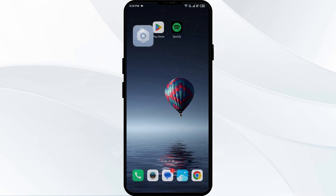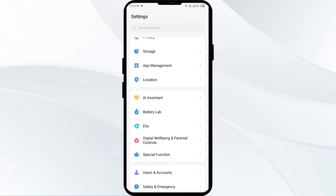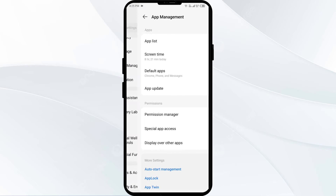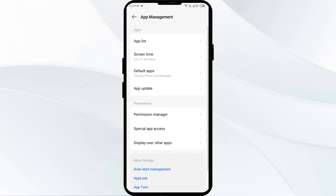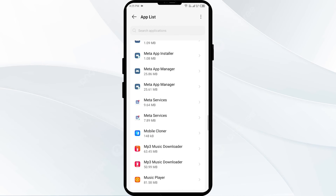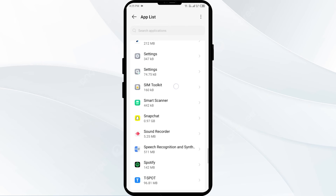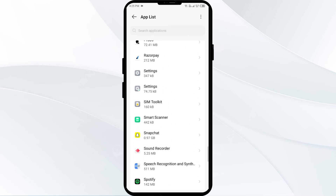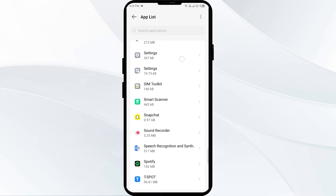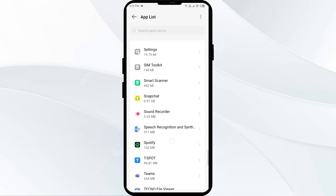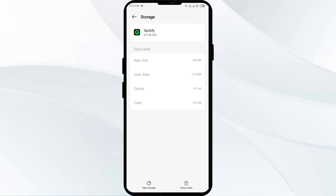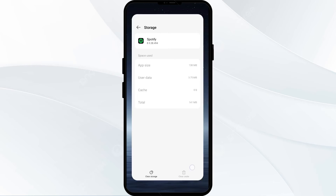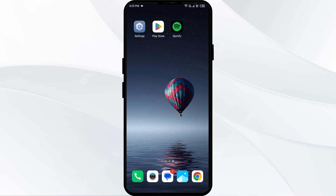Open App Manager or Apps and then select the Spotify app from the app list. Then click on Storage and Cache, and tap on Clear Cache to clear the app cache.